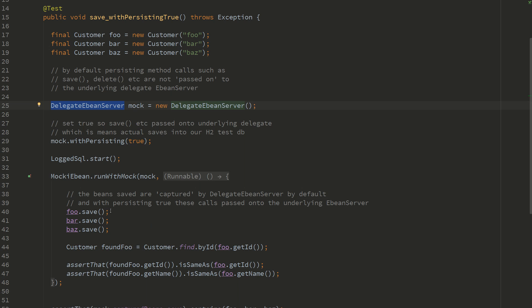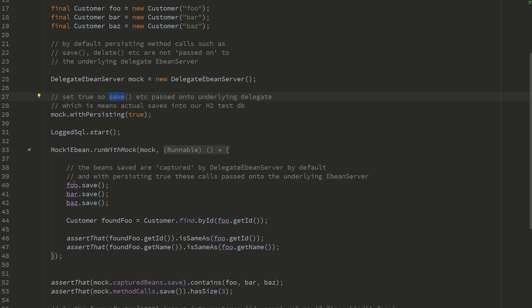It's got persisting true, so that means that calls to save etc. are passed on to our underlying eBean server which is going to store them in our H2 database. So these saves here will result in inserts into our H2 database.